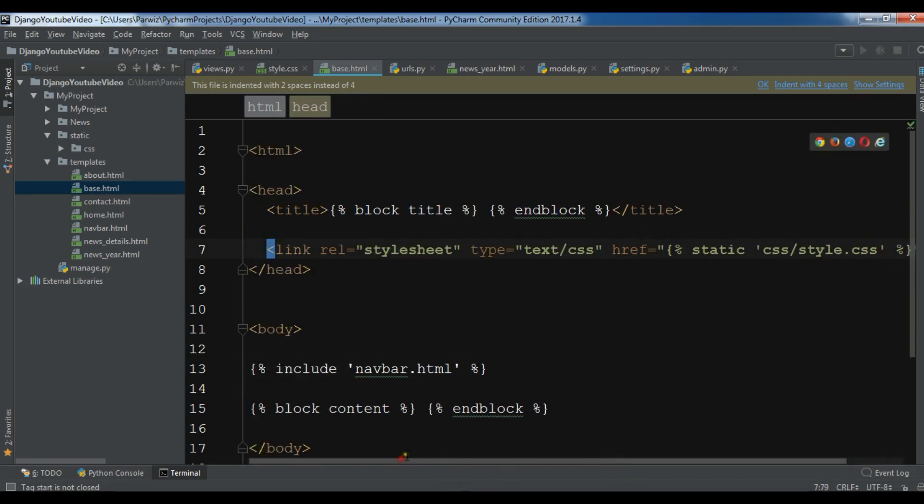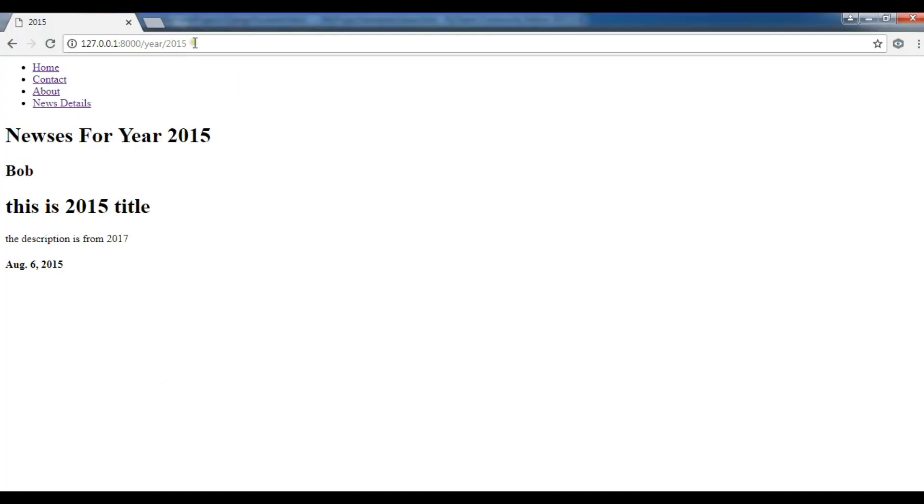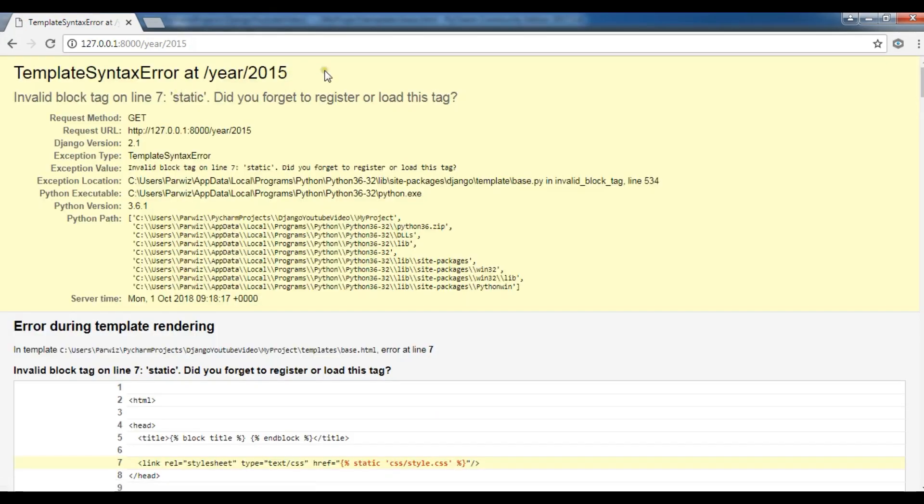Right now, if I run this, you will see that I am receiving an error. So let me run this. Yeah, you can see a template syntax error.